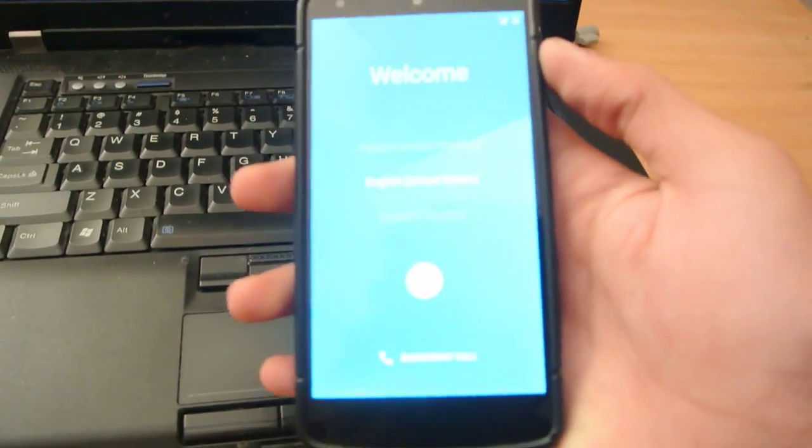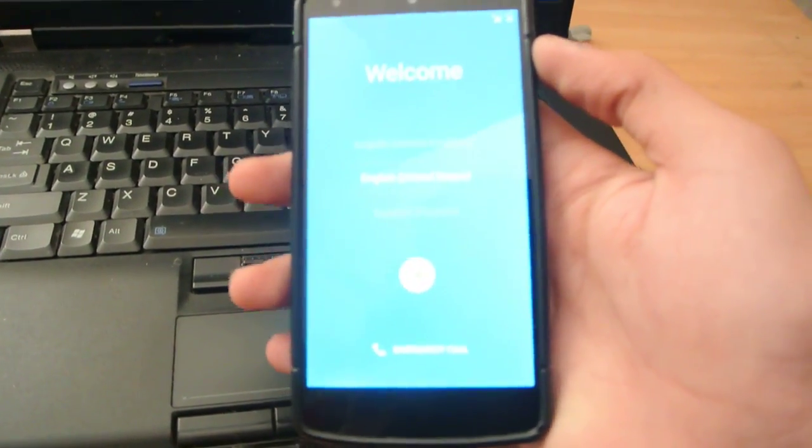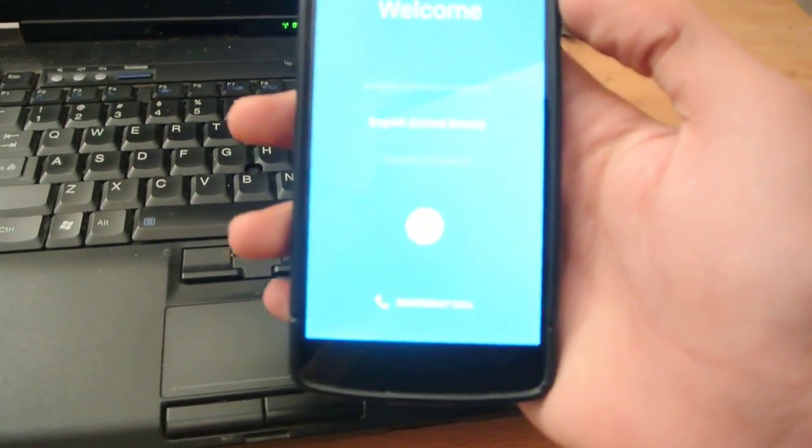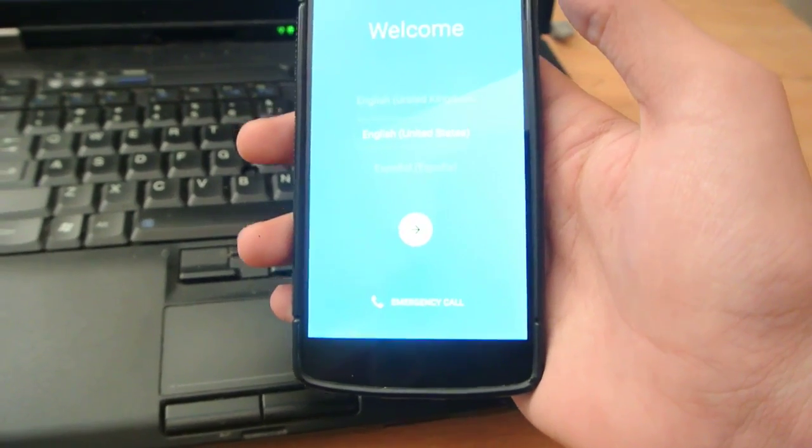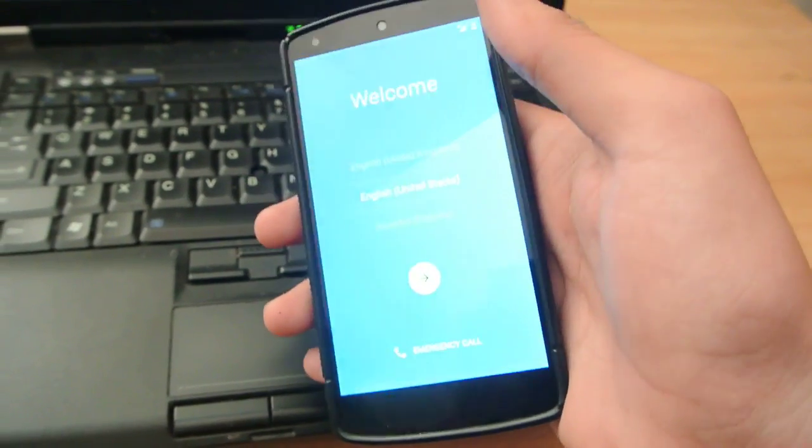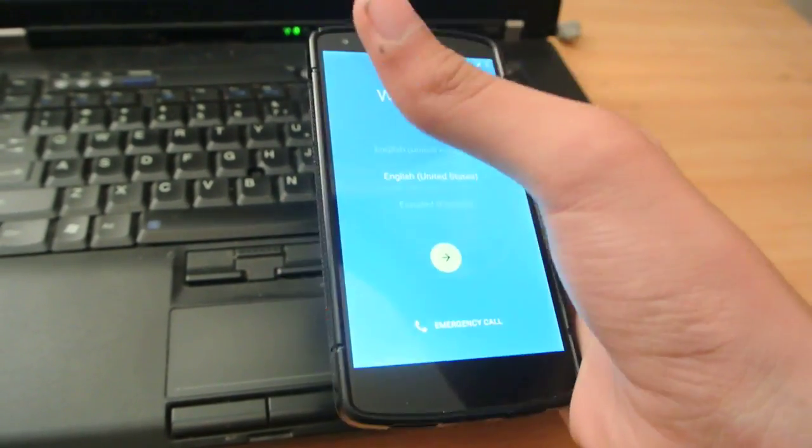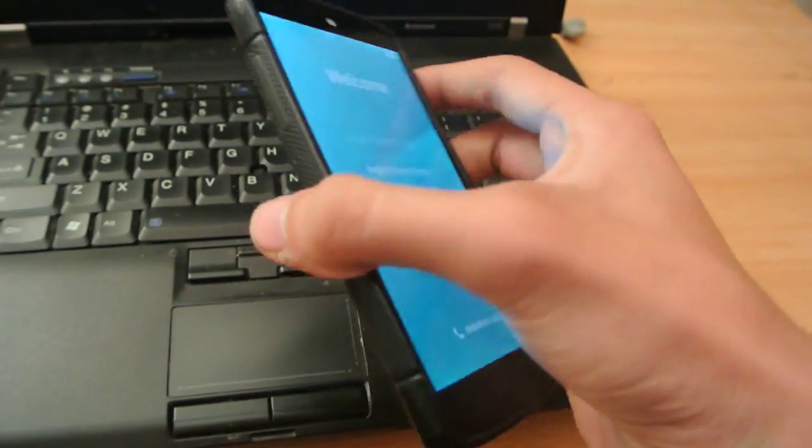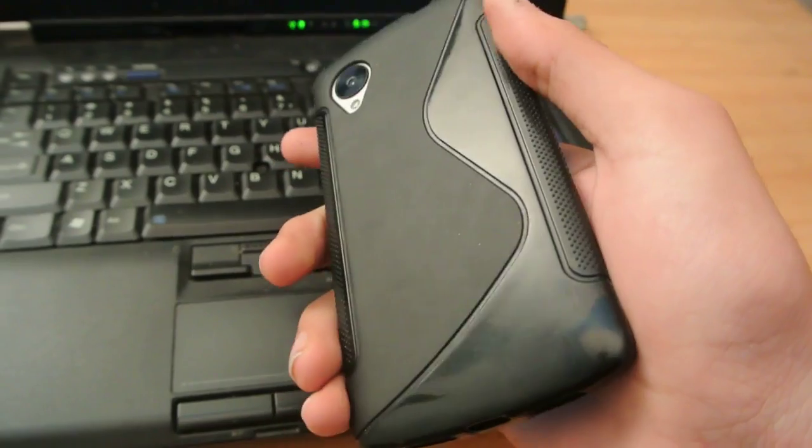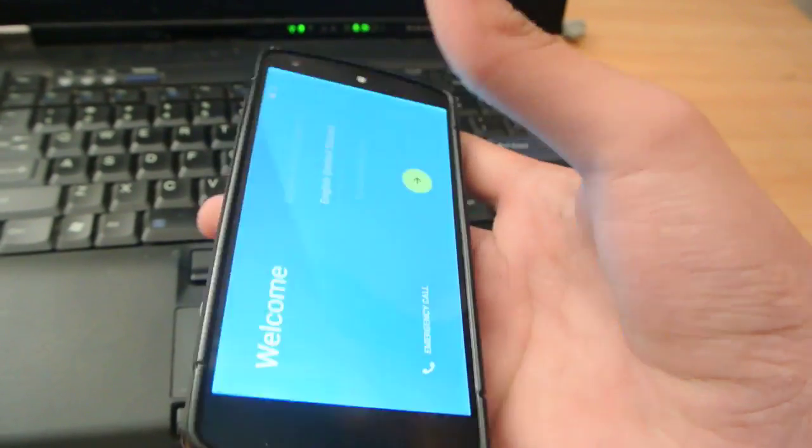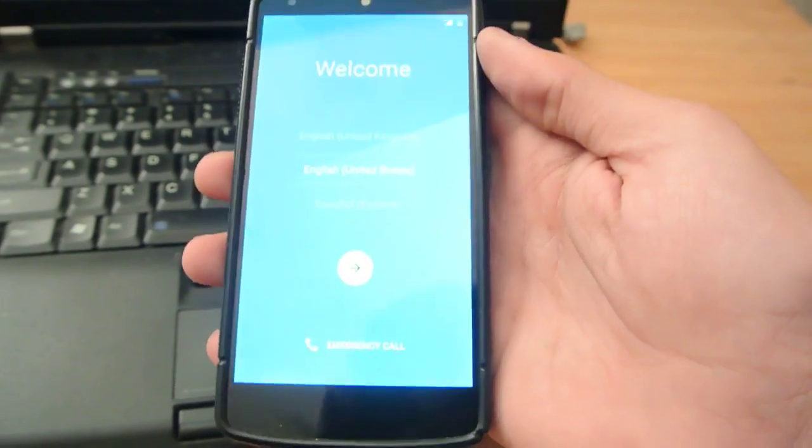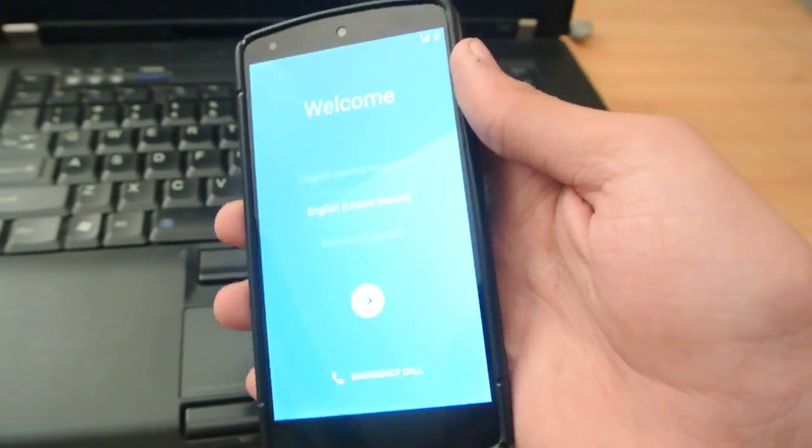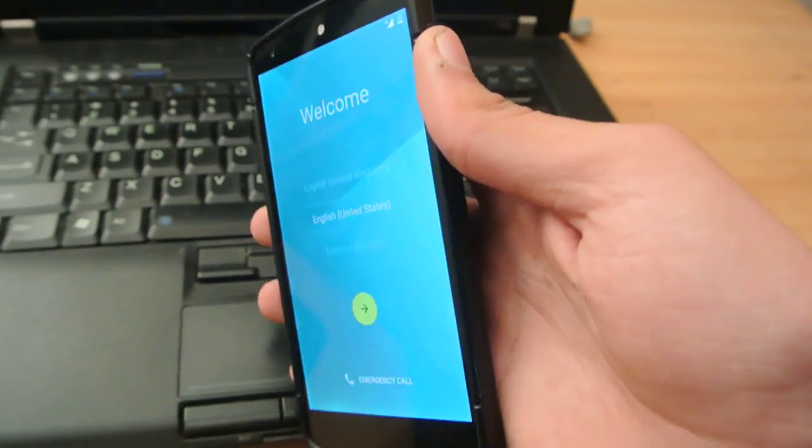Now, this is the official 5.0 Lollipop, it's not a developer preview or anything like that. This is the official 5.0 Lollipop only for Google Nexus 5.